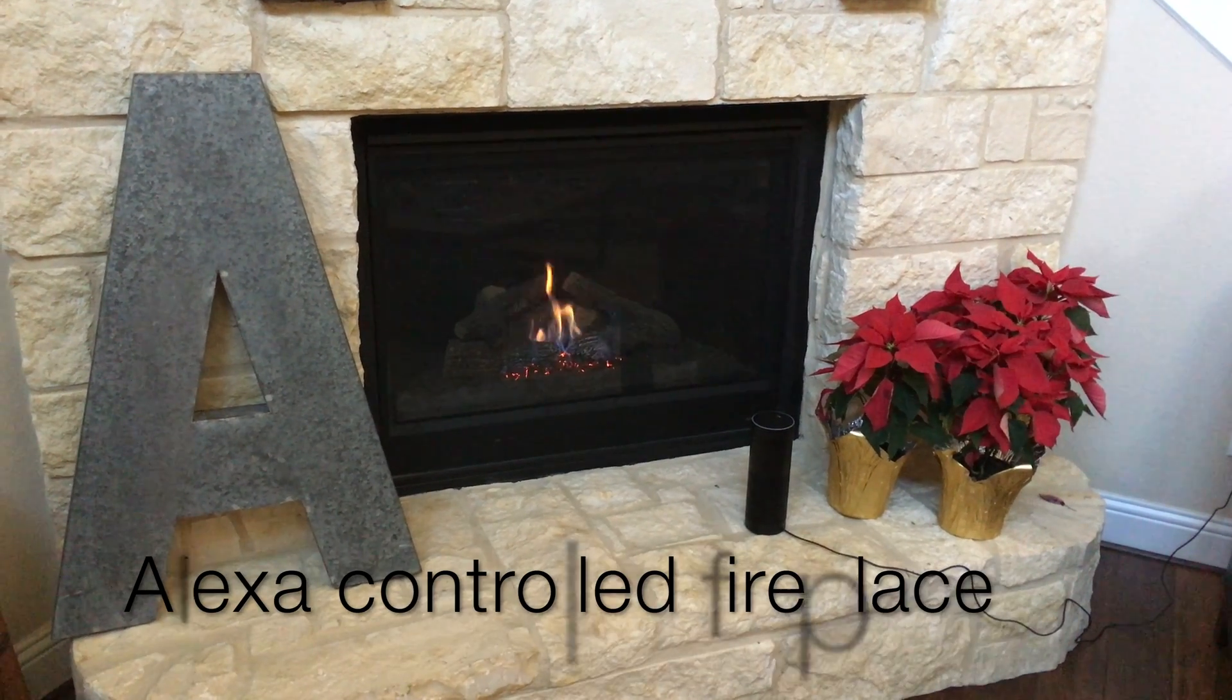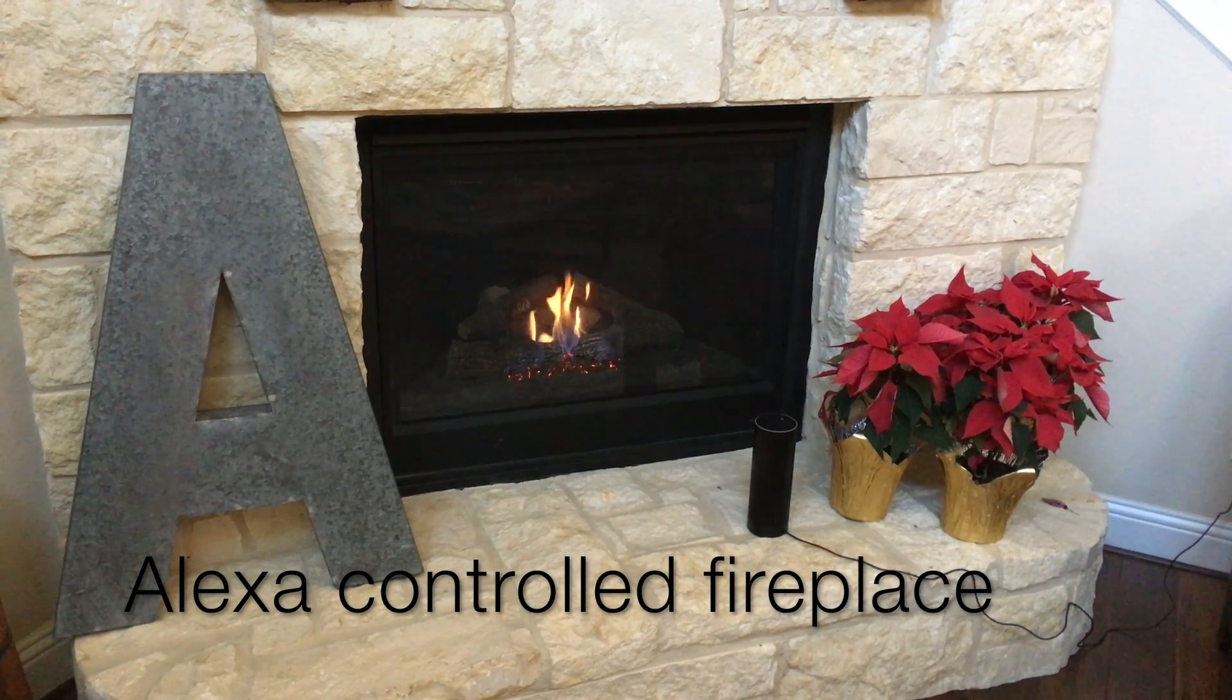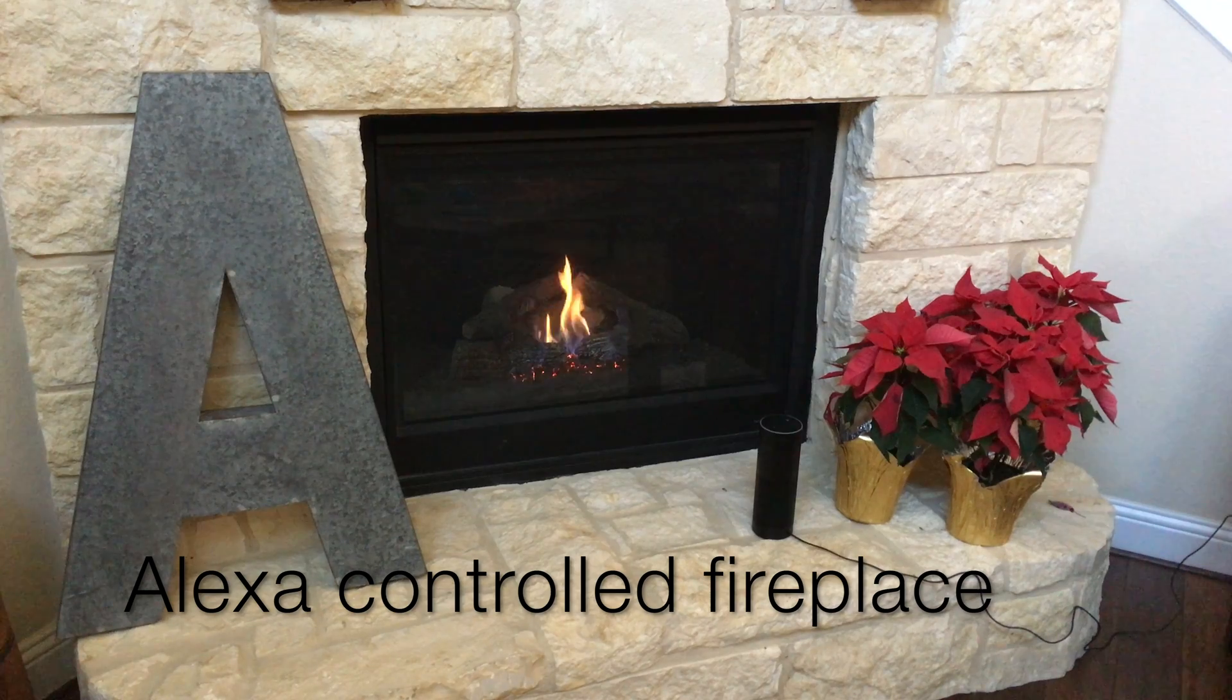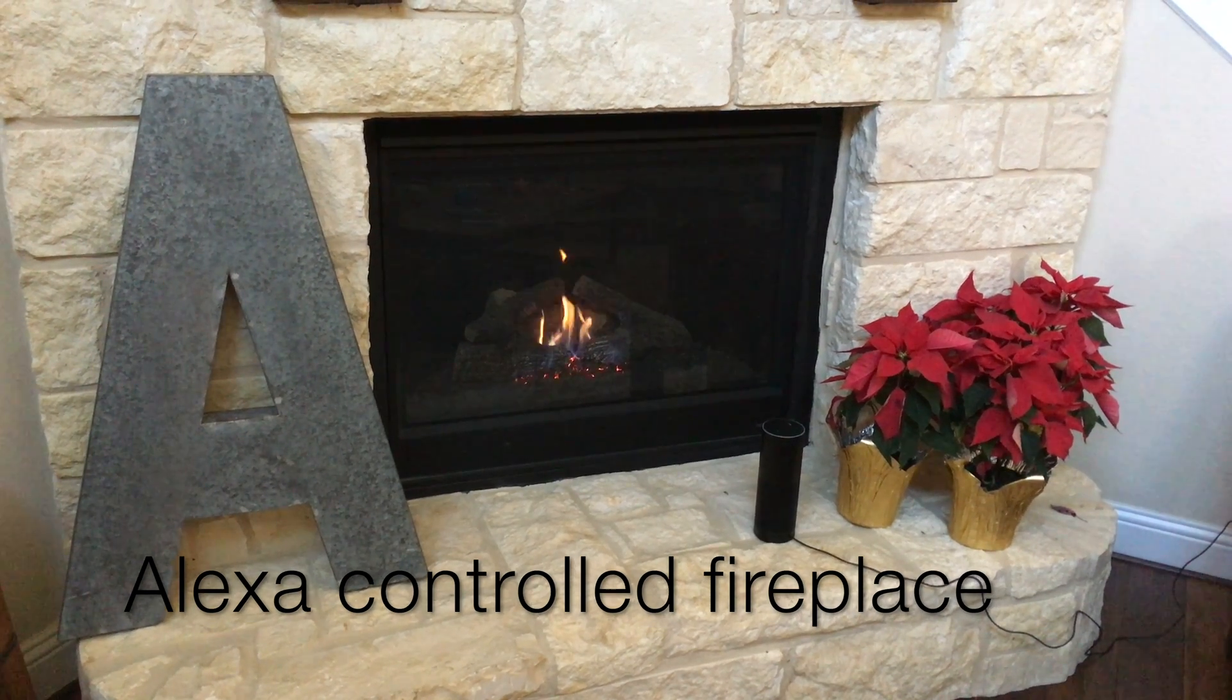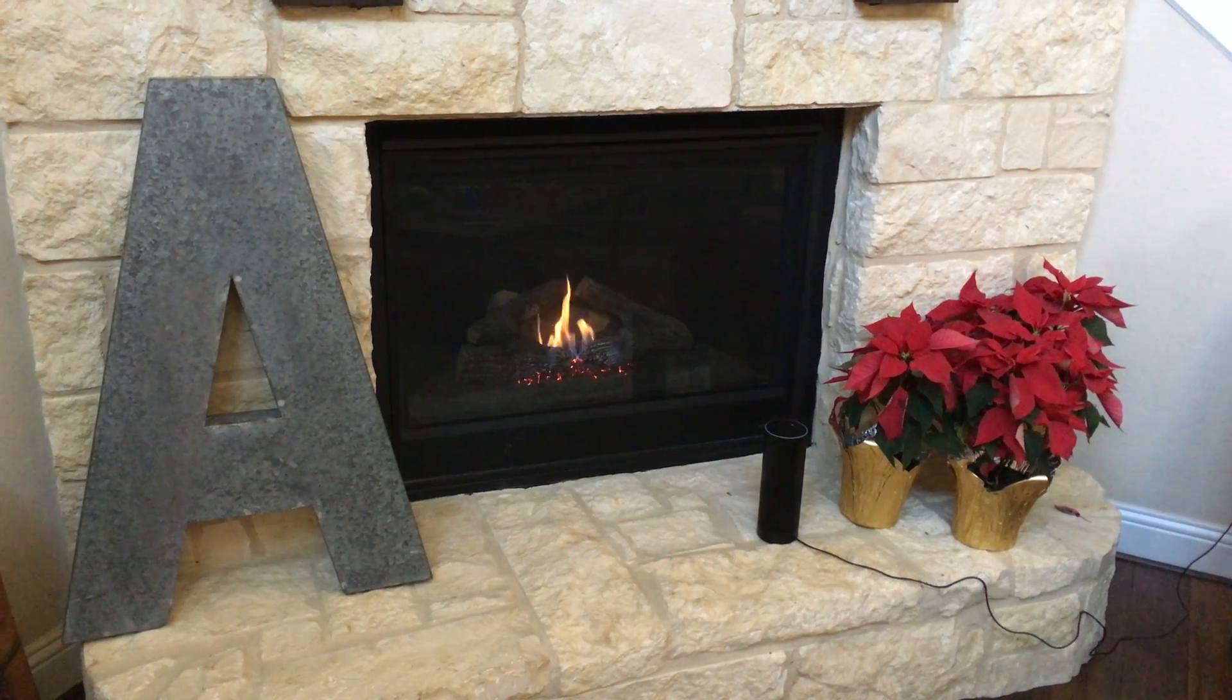Hi. This is a quick video of how the Amazon Echo can turn off and turn on a gas fireplace.